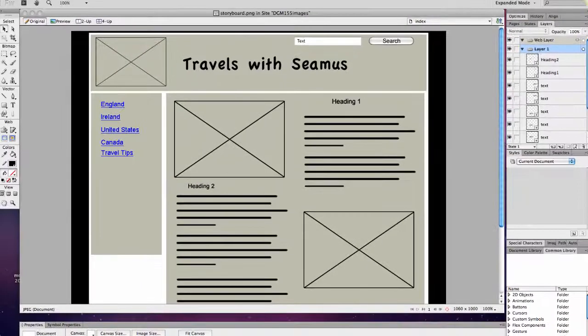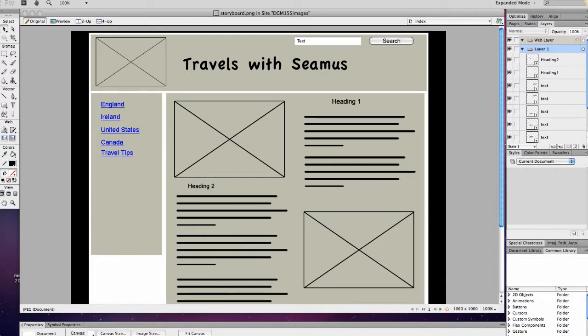In this lesson, we're going to work on changing our wireframe into a storyboard, which means that we're going to add colors and some of the images.